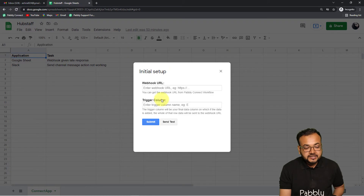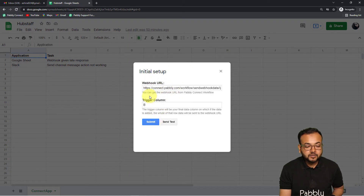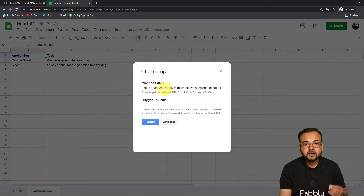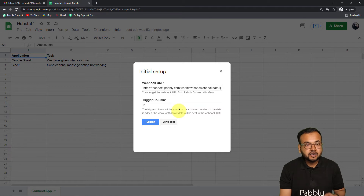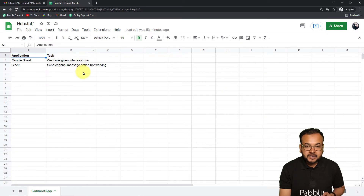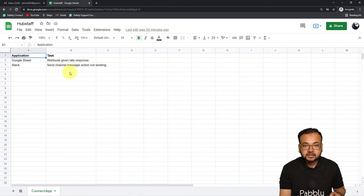In this Initial Setup window you will find two fields: the webhook URL field and the trigger column. In the webhook URL field you have to paste the webhook URL copied from Pably Connect. In the trigger column, you have to enter the name of the last or final data entry column in your spreadsheet. My final data entry column is column B, and as I enter details there, the workflow will trigger and data will be delivered to Pably Connect.